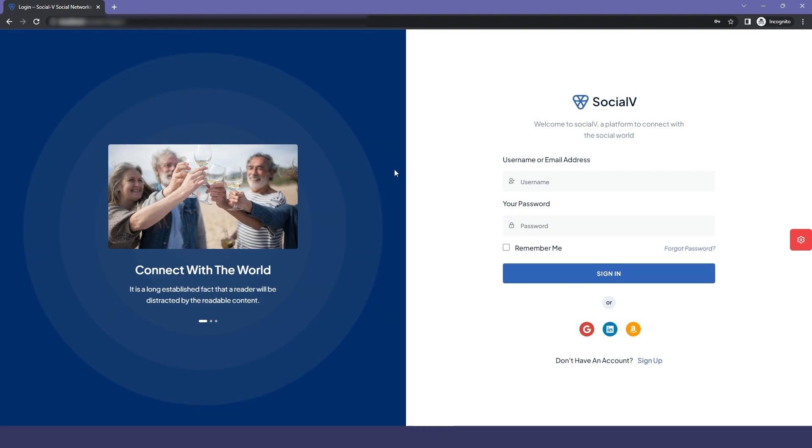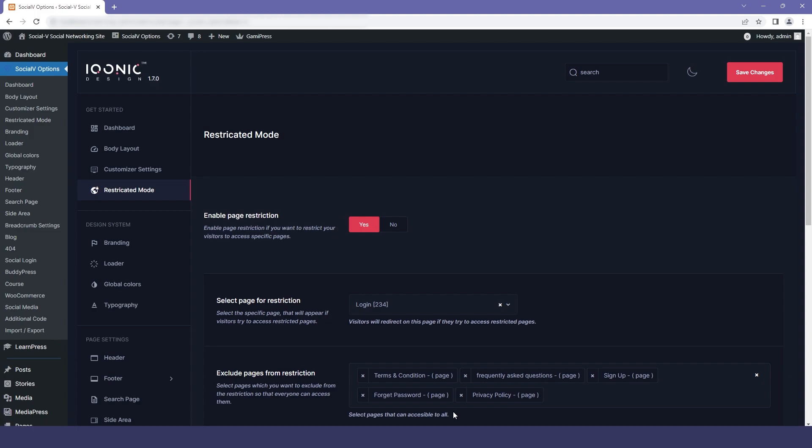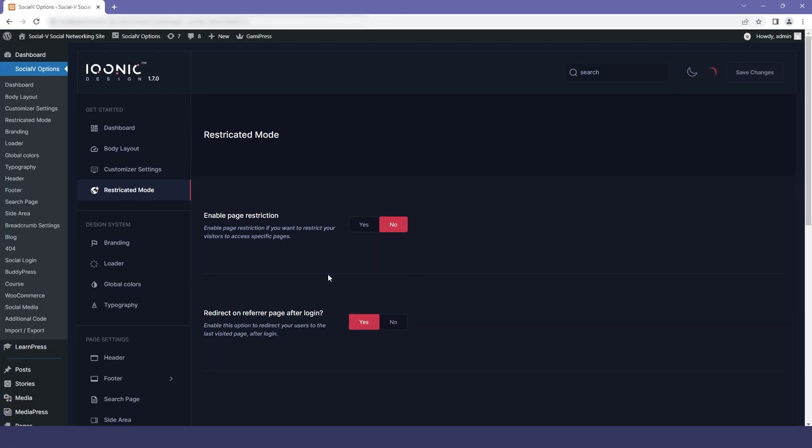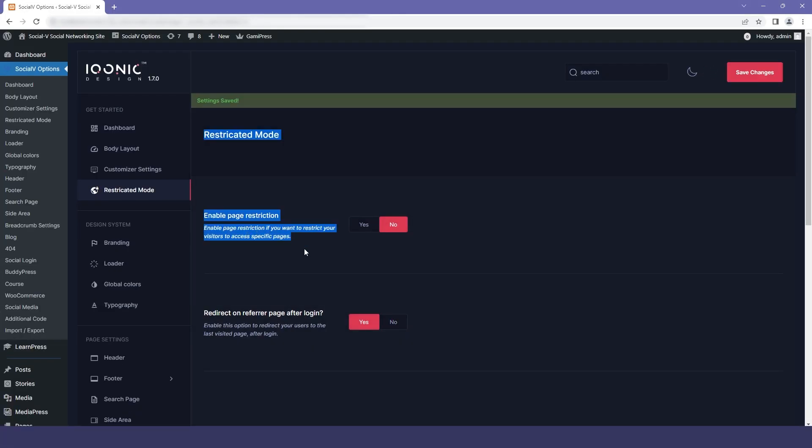So this was the process of adding or removing restriction from the pages. So we will again move back to the restriction mode and disable the restriction and then we will click on save changes.